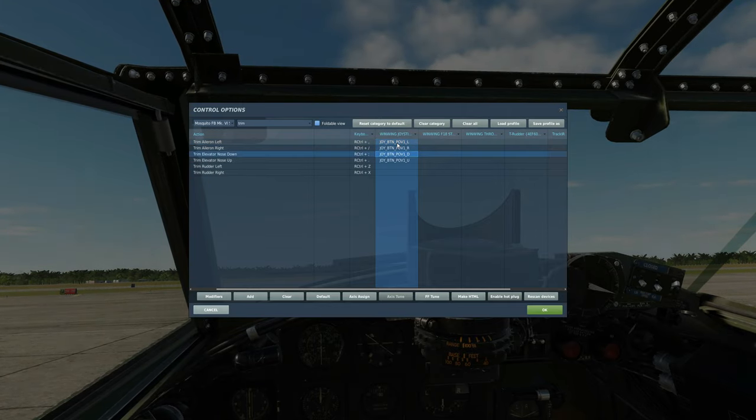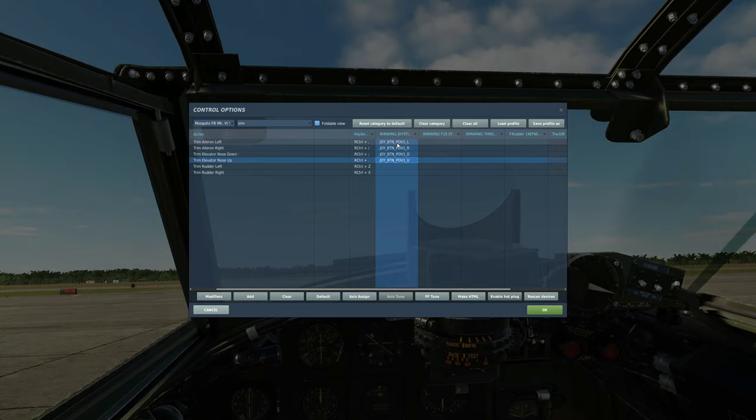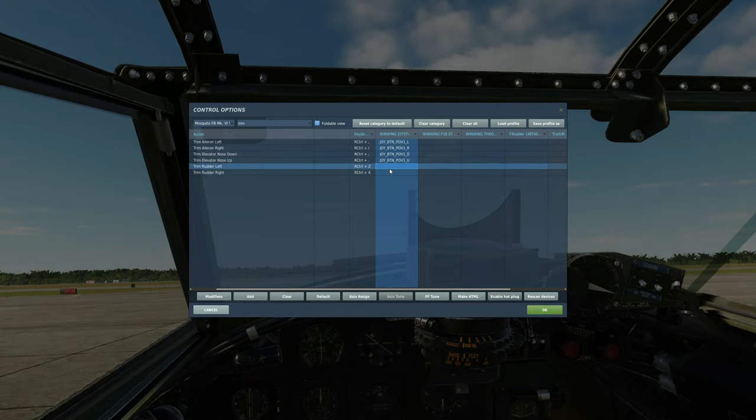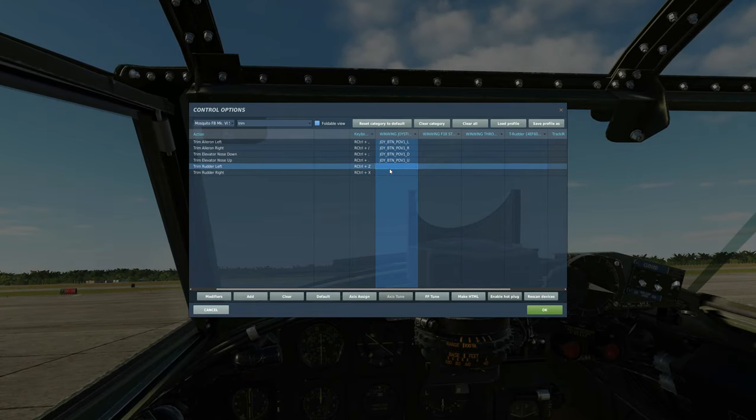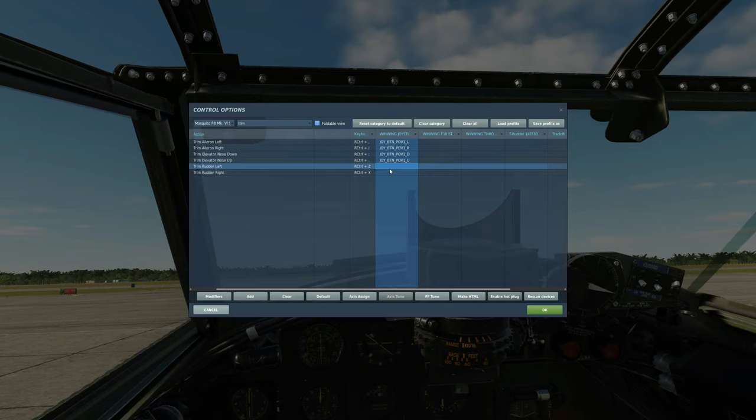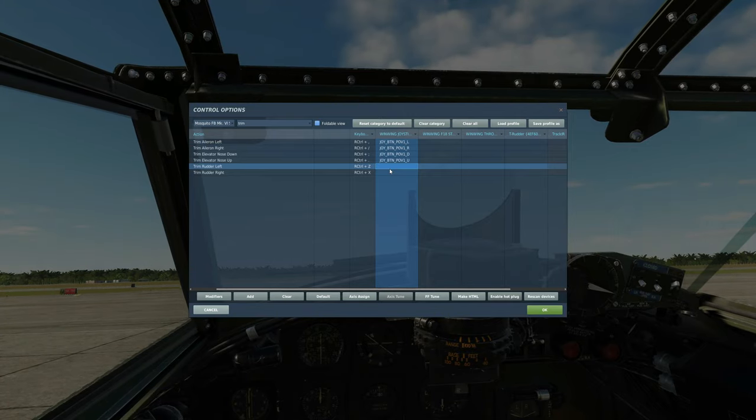I've got a four way trim hat on my kind of replica F18 wing wing stick here that I've used. The guys also said you should use rudder trim as well so set something up for rudder trim, a left and a right for that. I tend to fly without rudder trim so I'm not going to do it but I suggest you guys probably do.